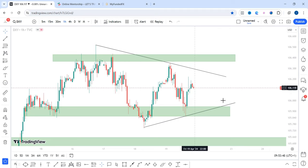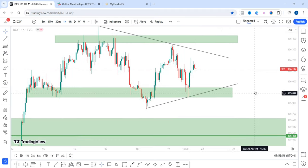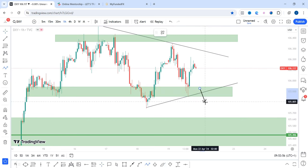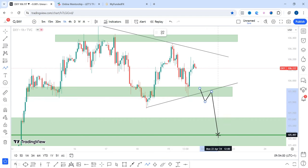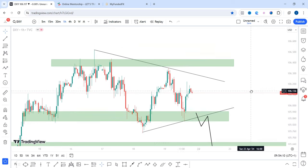I'd like to see price either break out above or break out below. Now if price breaks out below, I'd like to see price break out of this zone, give this zone a retest before we make our way down to 105.496. From that area, I'll be expecting price to continue higher, as I am still completely bullish on the US dollar.